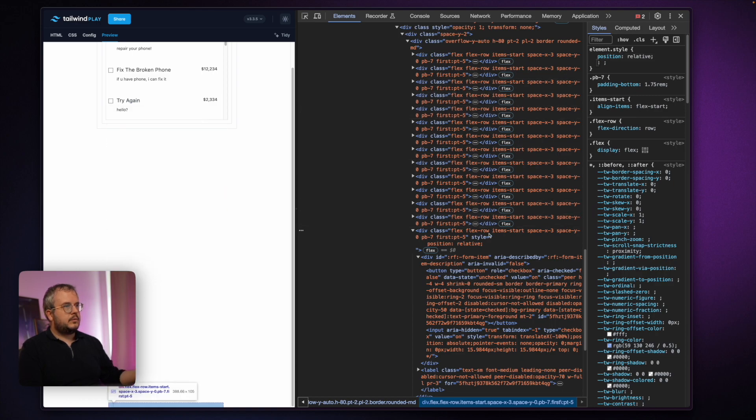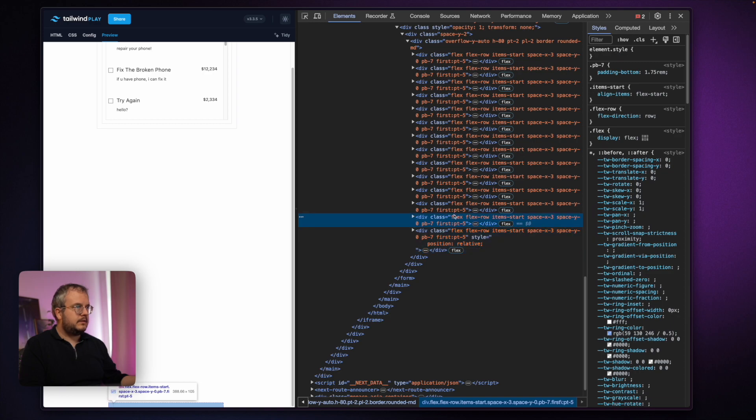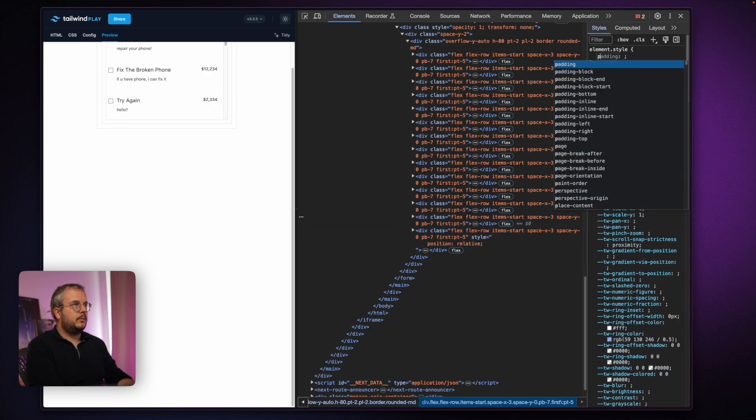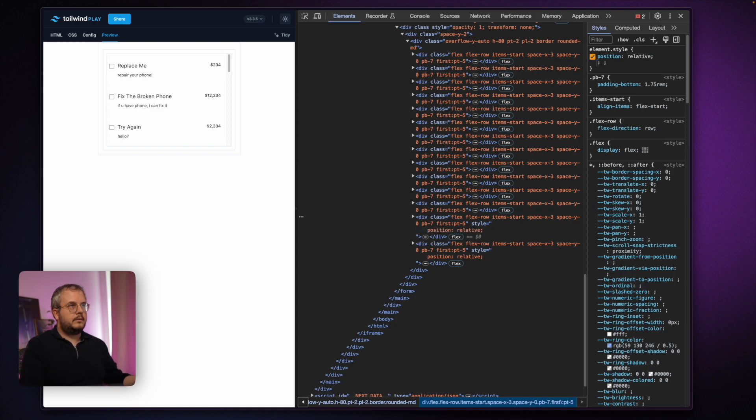It just made the scroll bar smaller by adding position relative to this row. So let's do that with another one and see if there's again less scroll bar and it's gone.